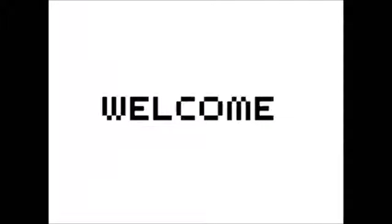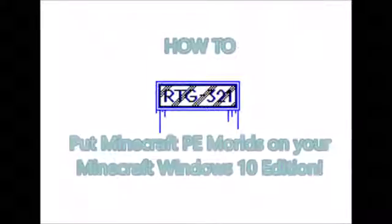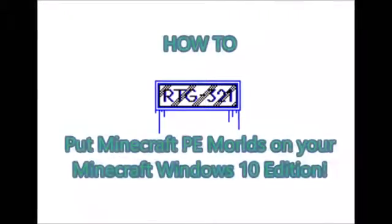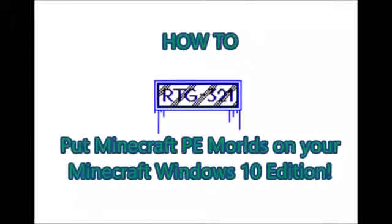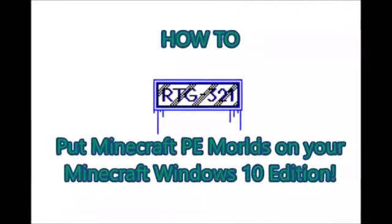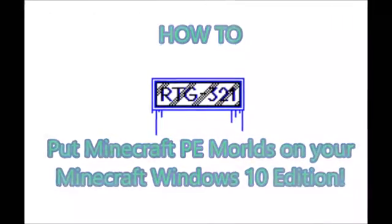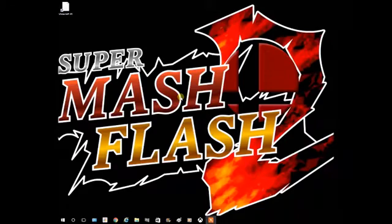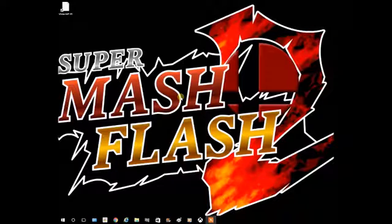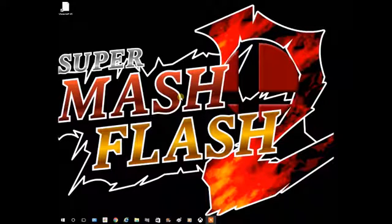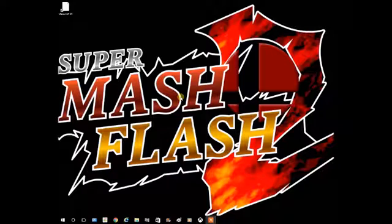Hello, welcome. So I found out this little thing you could do with Minecraft Windows 10 Edition.